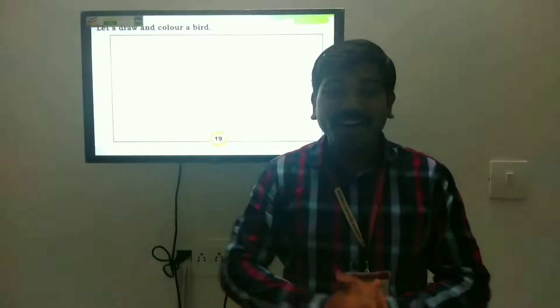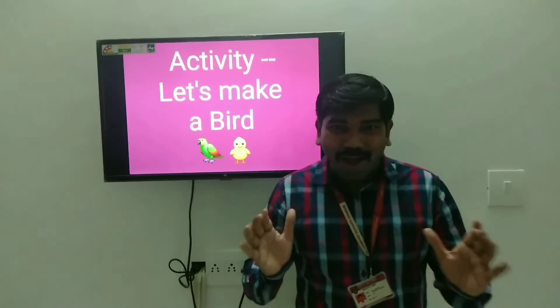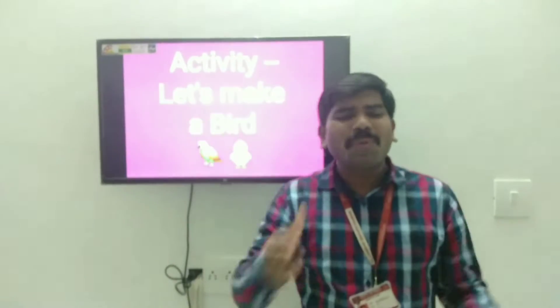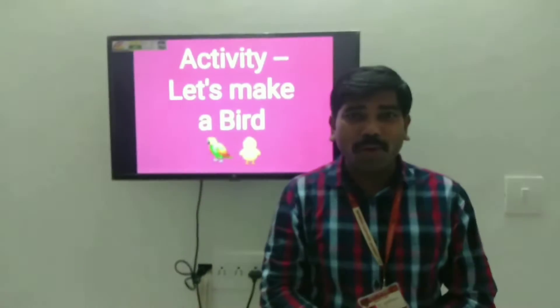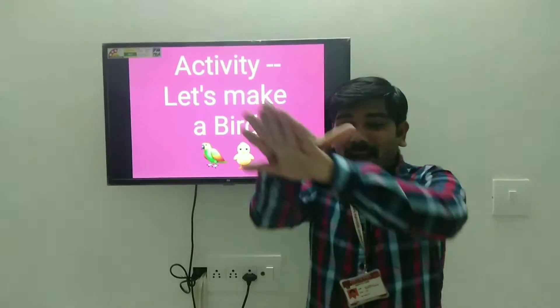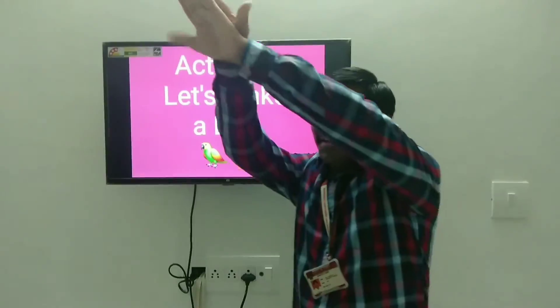Now, let's draw and color a beautiful bird. Here is a very beautiful activity for you. Let's make a bird. For this activity, we will need some things. Let's look out.